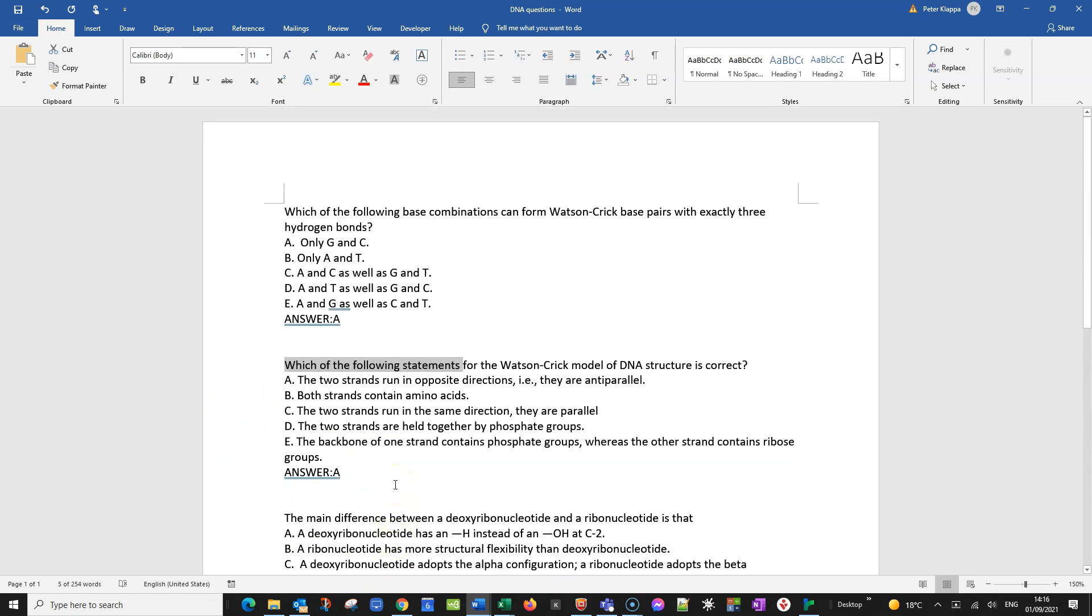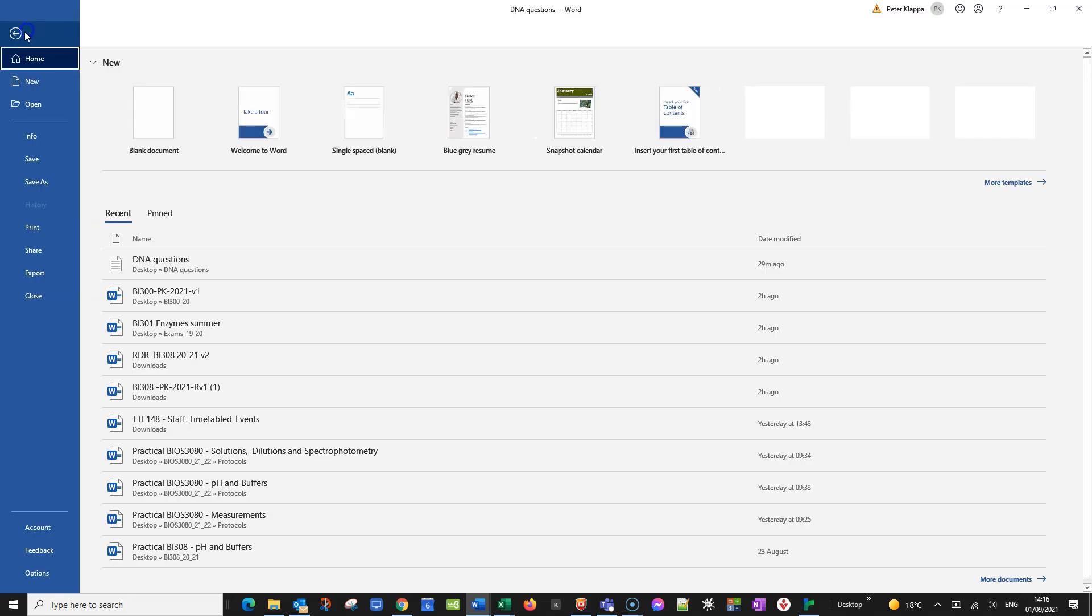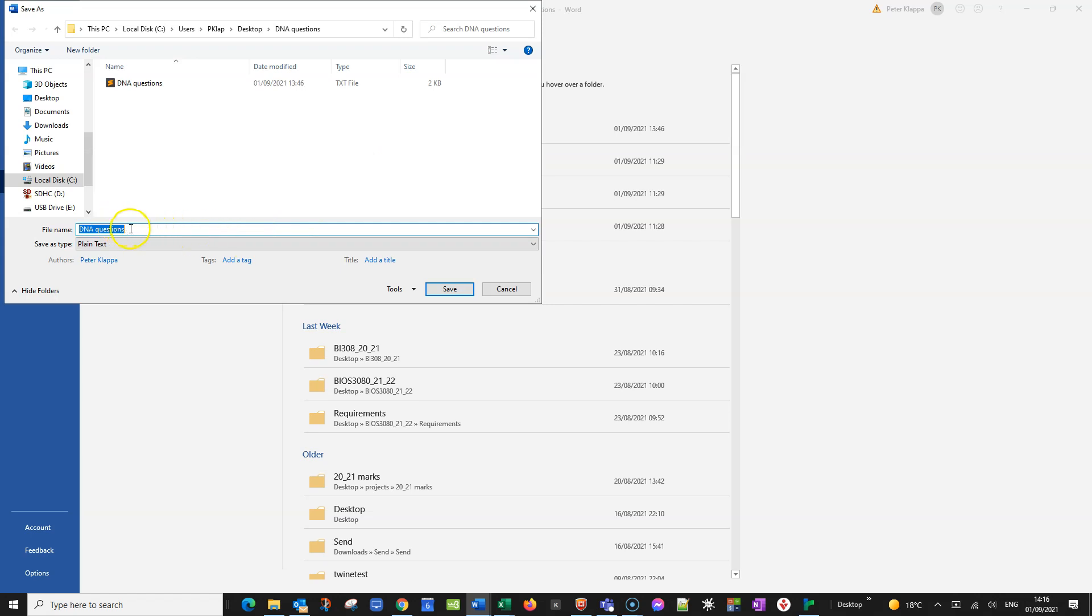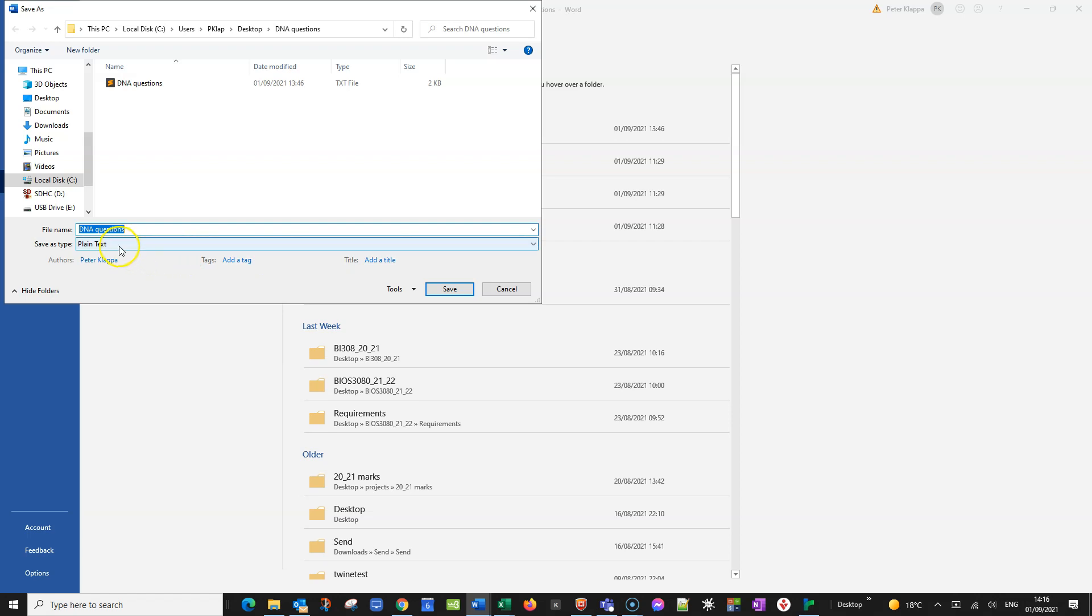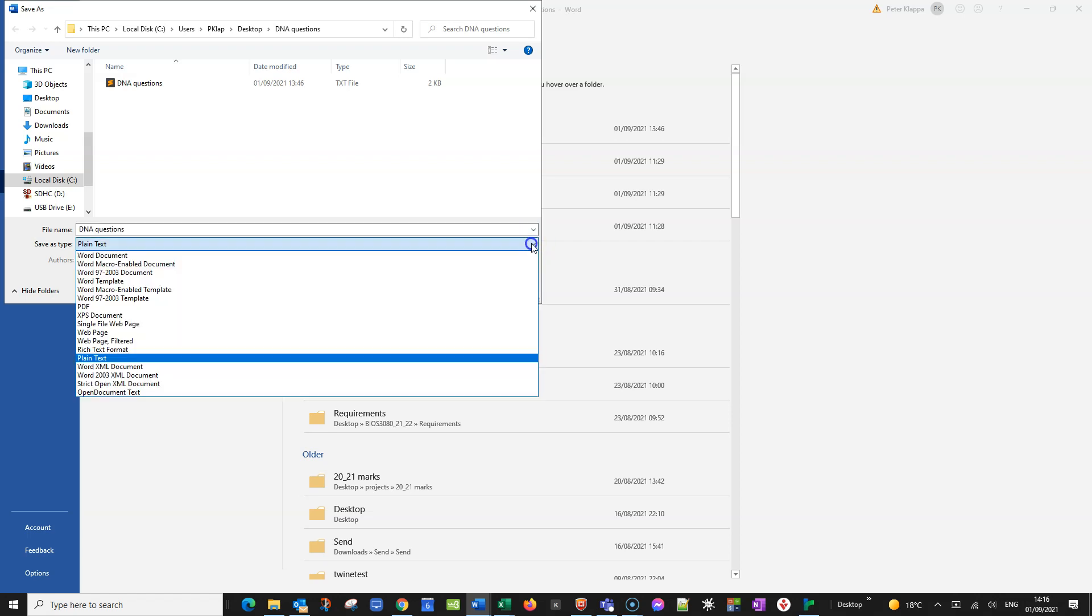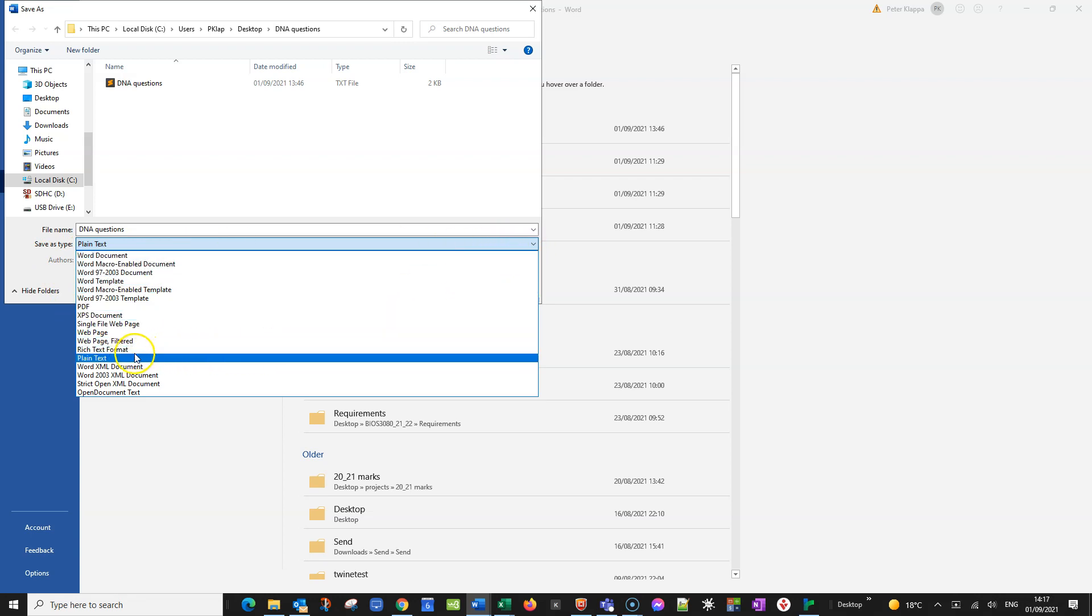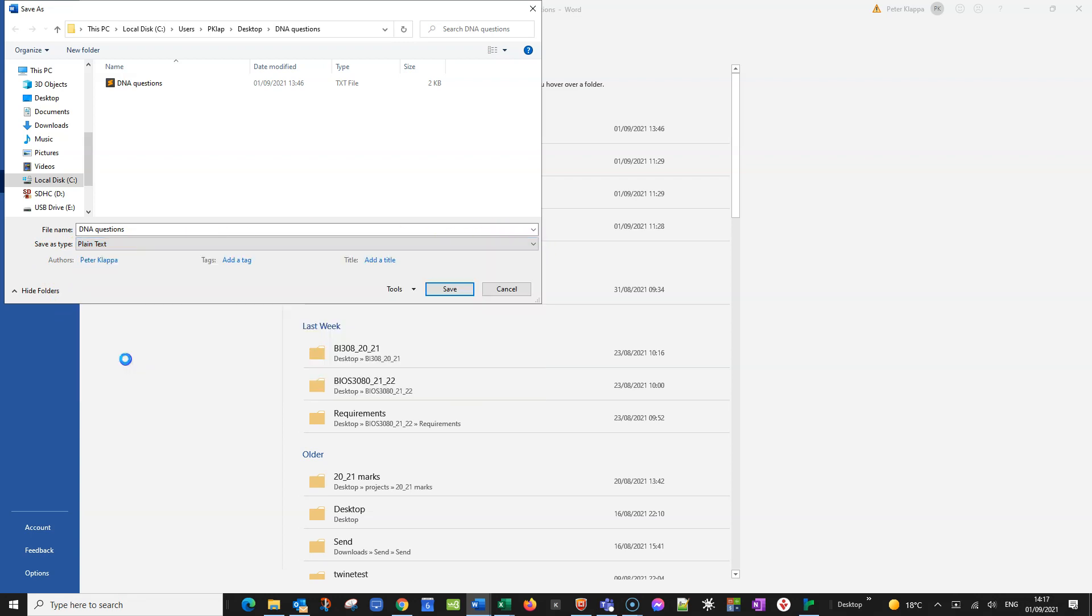Now you save this document. So you save it, save as. I put that here in a folder and I save it as DNA questions. Here I've already done that. And it's important to save it as plain text. Do not save it as a Word document. Save it as plain text, which you find when you click here on this down arrow. So save it as plain text, save.